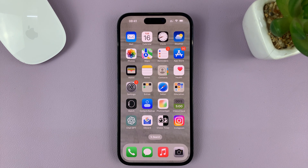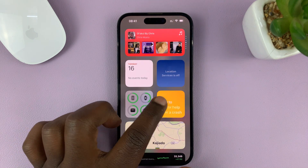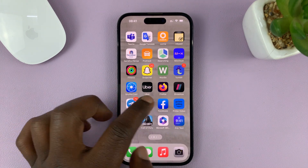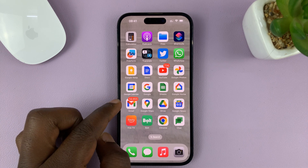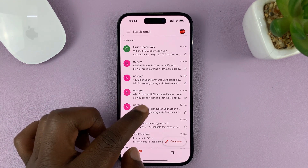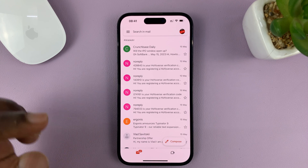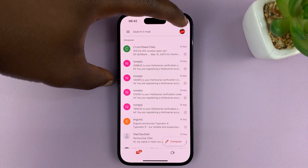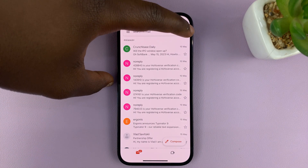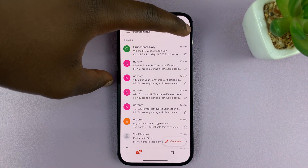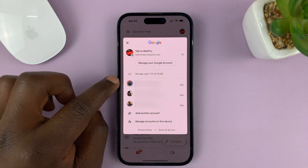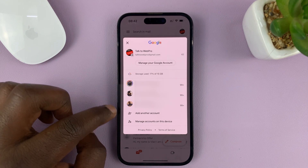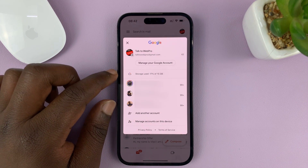What you need to do is go to any Google application, preferably Gmail, because it's a Gmail account you want to remove. I have my Gmail app here — all I need to do is launch it, then tap on the profile icon in the upper right side. That gives you a pop-up window where you can see a list of all the Gmail accounts signed into the Gmail app.